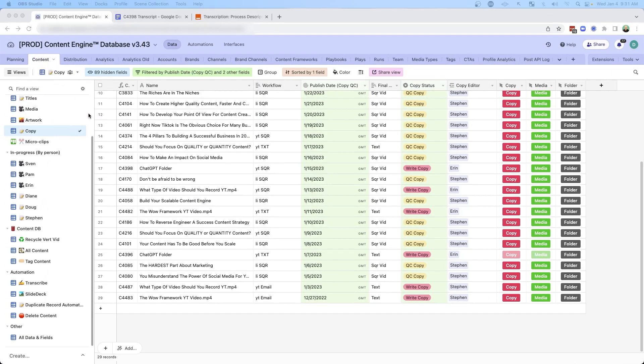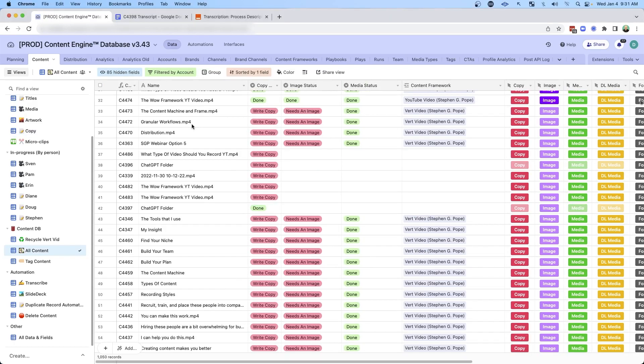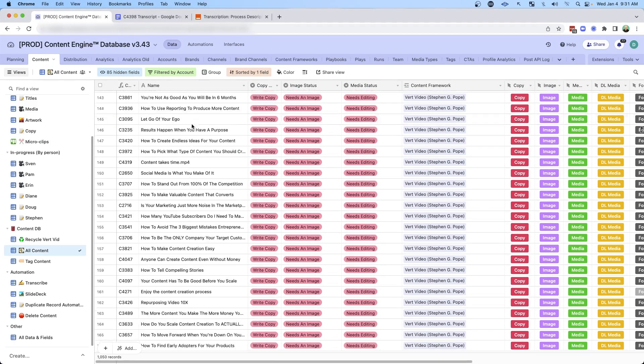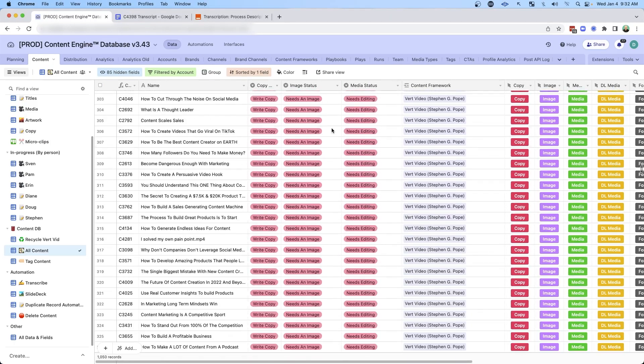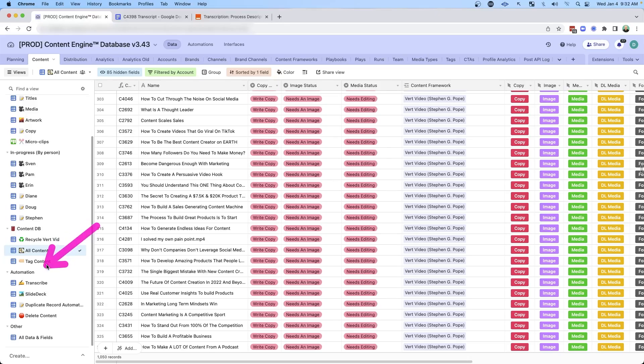I use Airtable to store all my content. This has made it extremely simple for me to organize and track all of the content I've ever created, with direct links to my copy, images, and media. I've always had the ability to use this system to take the videos I record and automatically transcribe them into text.